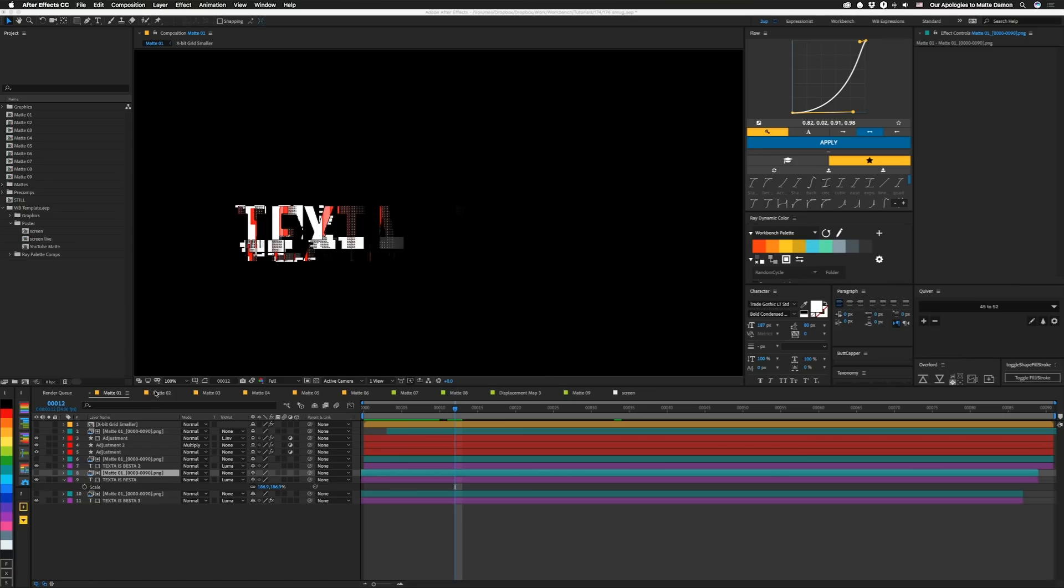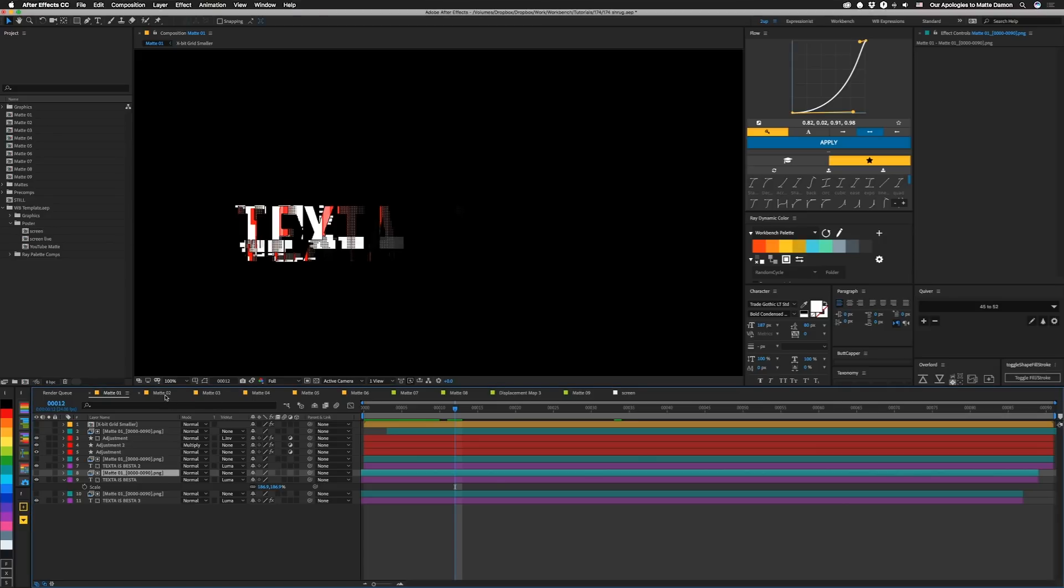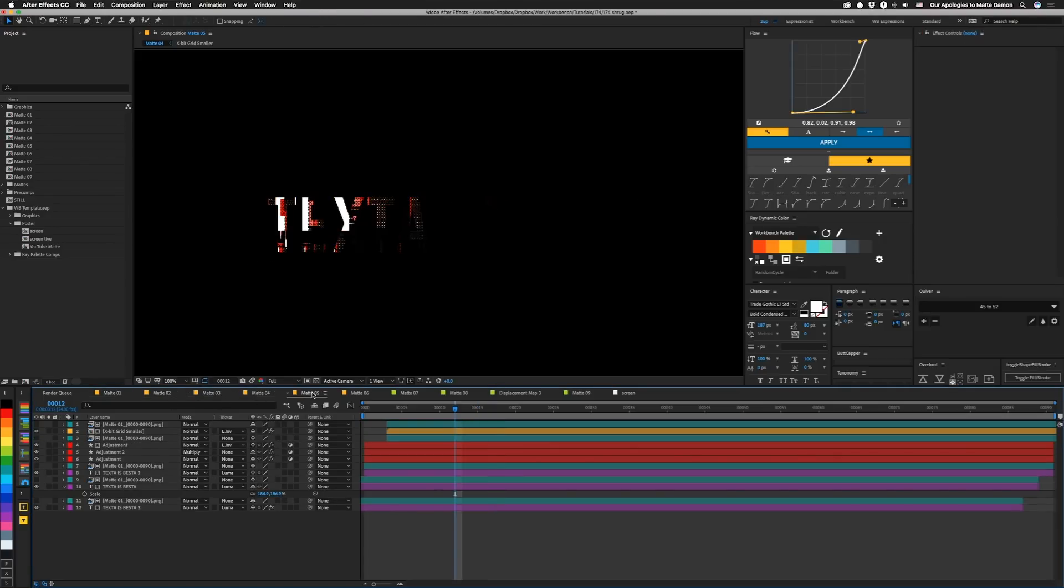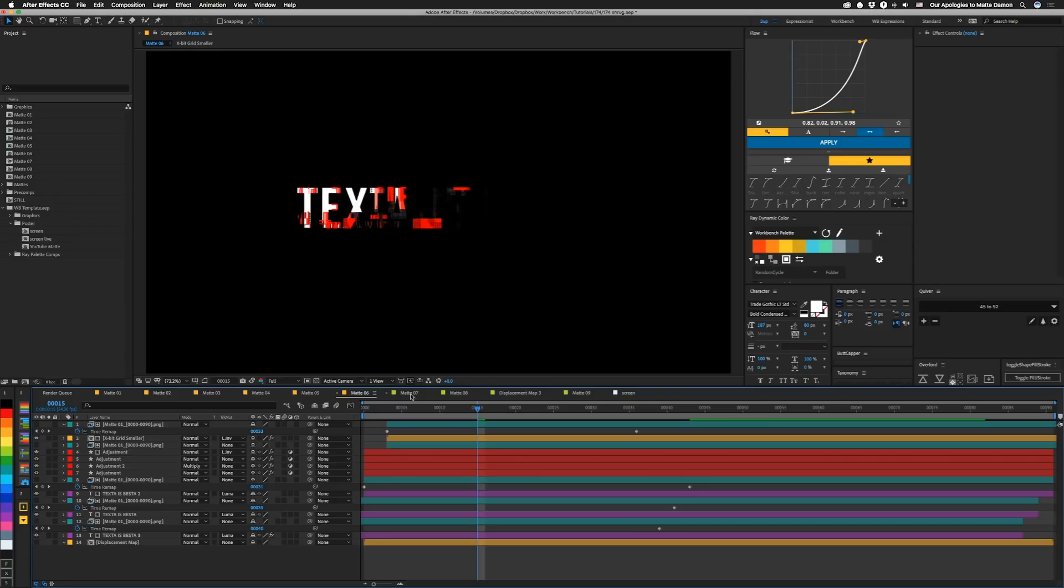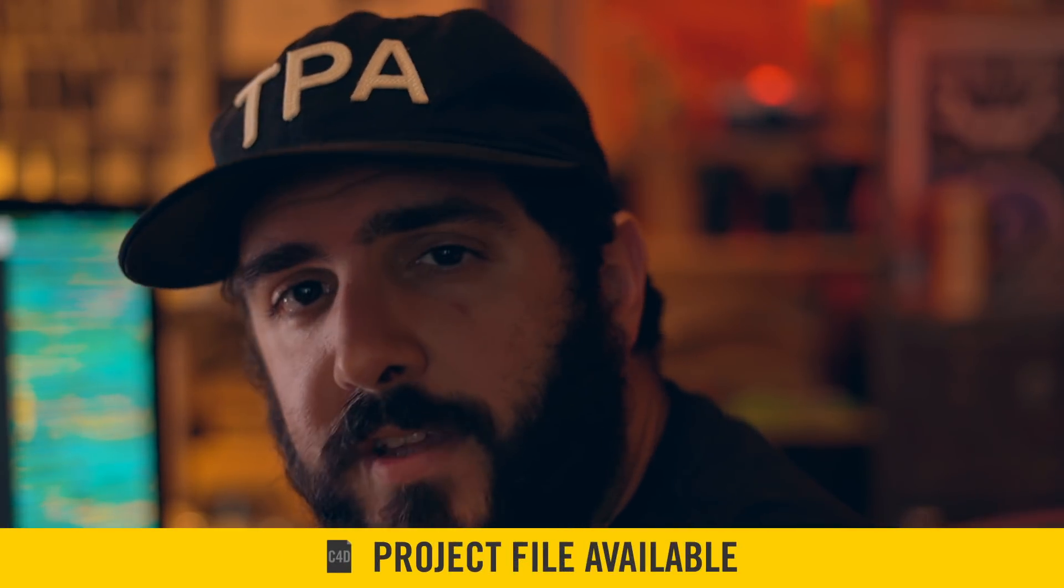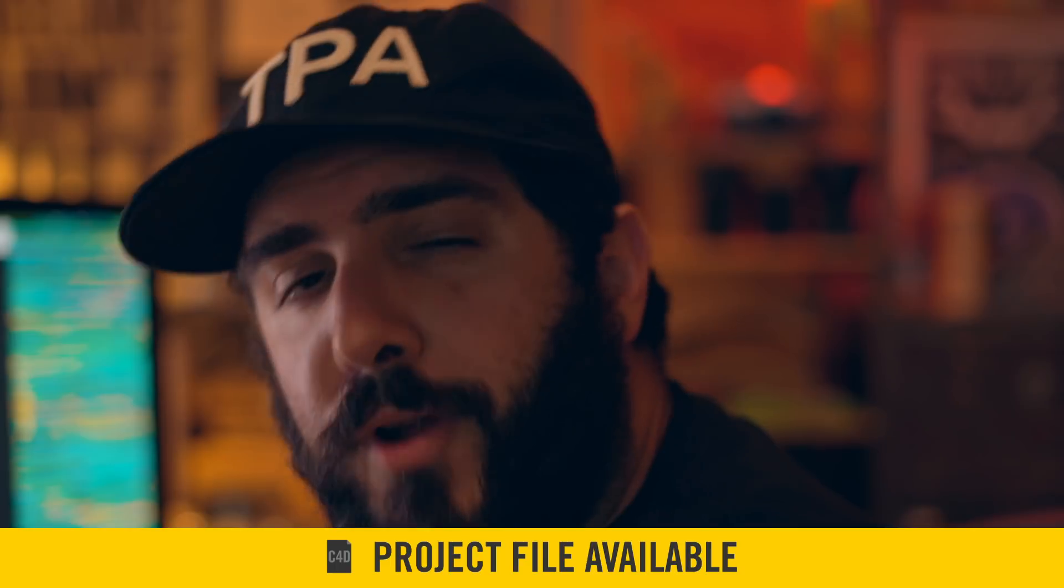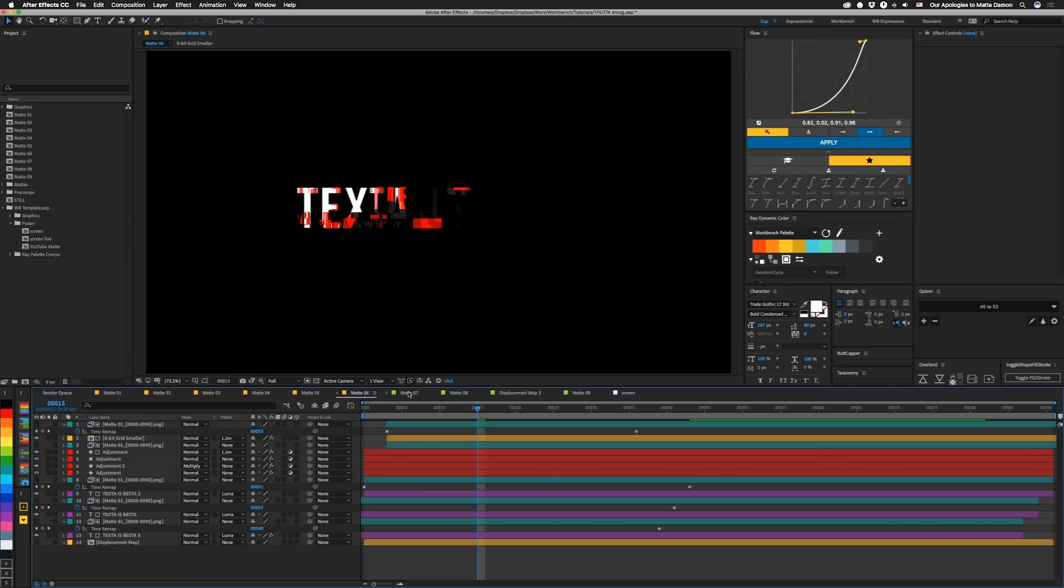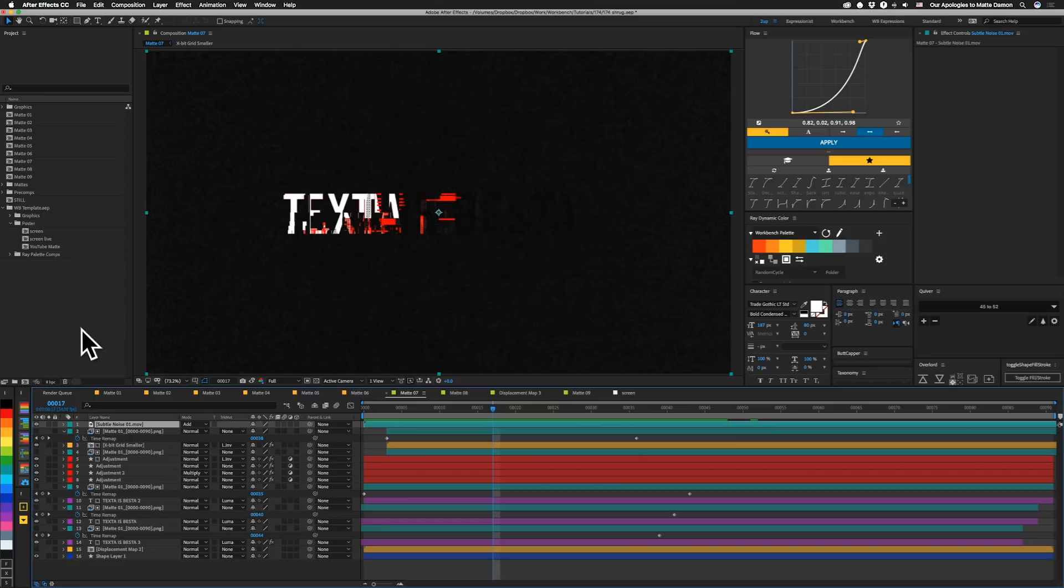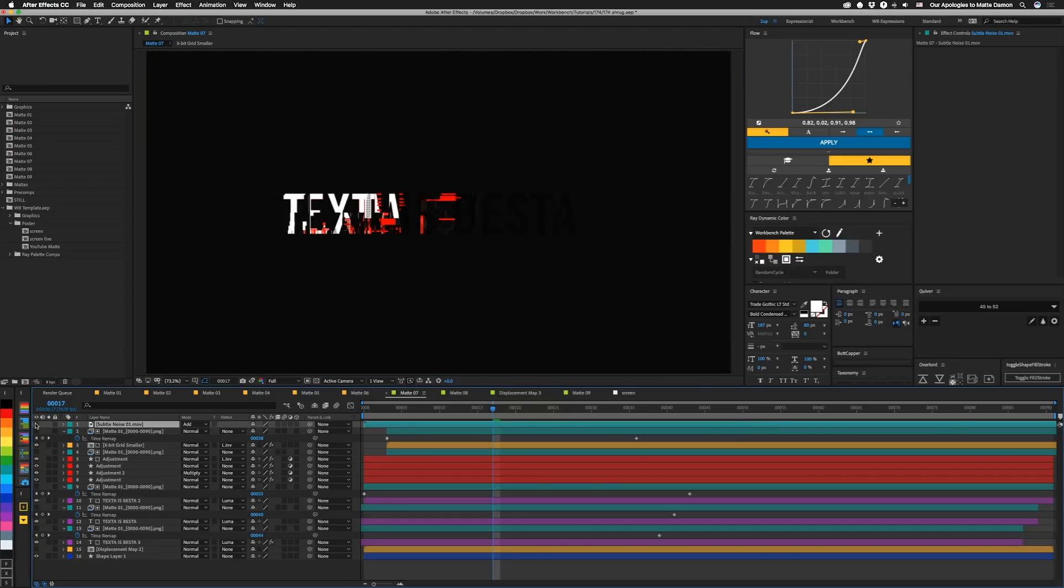So I took the mats that Sev built and I made a few different versions of this text animation, a bunch of different kind of iterations of this mat setup. These are all pretty much built the same way, but if you want more information on exactly how these are done, you can grab the project file from our website for a dollar. So let's take a look at this one, matte 07. Let's turn off this subtle noise. It's just over top to give it kind of a nice look. And let's start really at the bottom here.